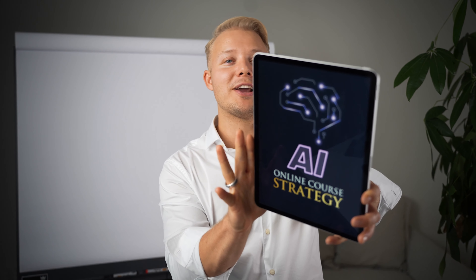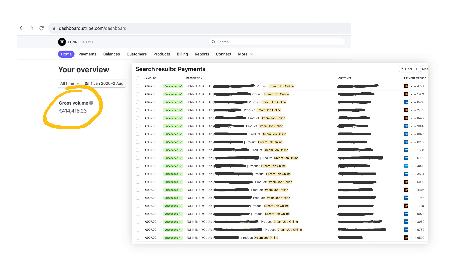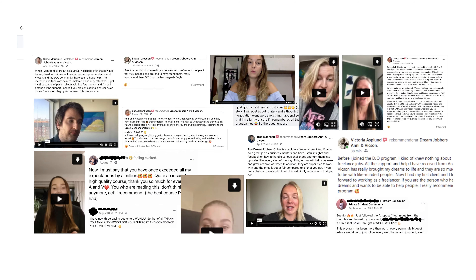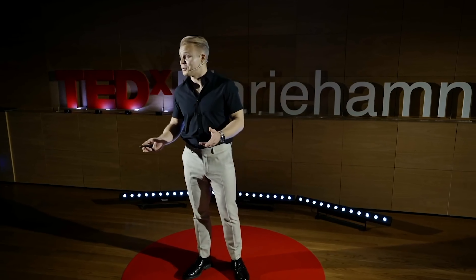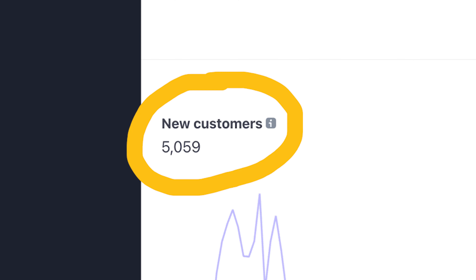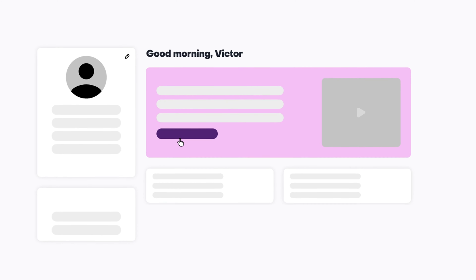This is my AI online course strategy, which I've used to help online coaches, consultants, and course creators to scale their businesses. I've also used this exact same strategy to scale an online course to six figures in just three short months, land a TED talk, enroll over 5,000 students into an online course, and launch my SaaS platform.